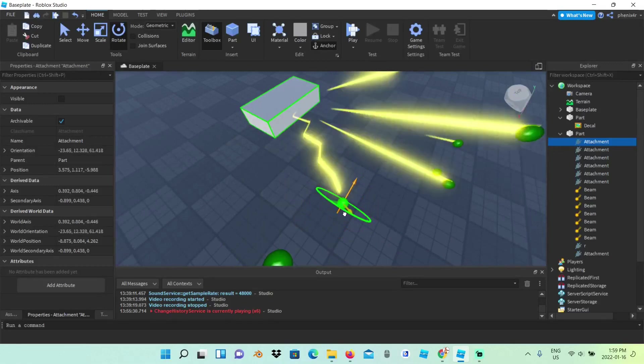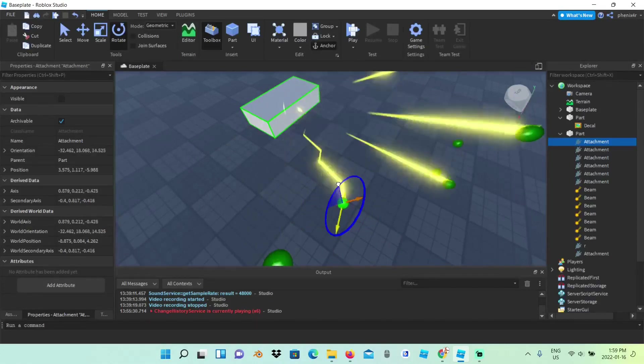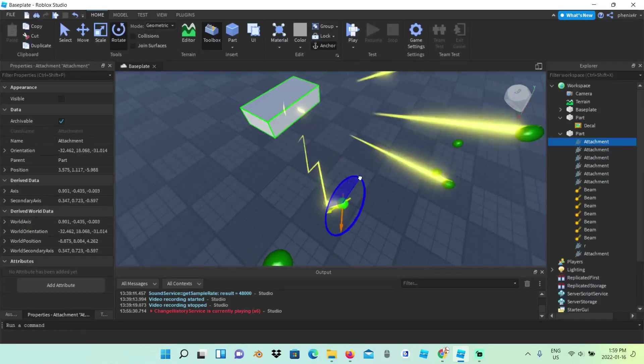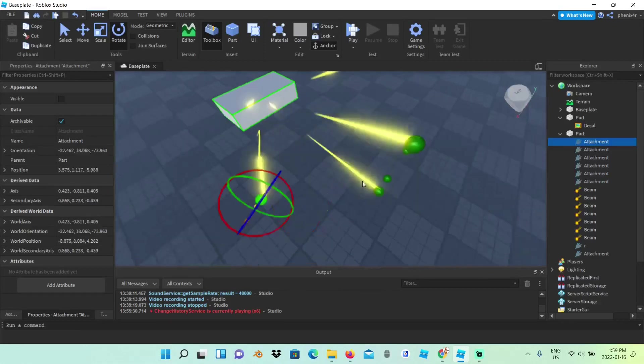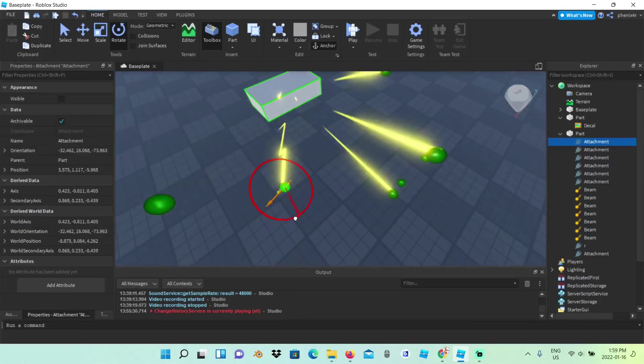If I rotate like this, it will look different. And like this, it will look completely different. Now just rotate it until you like it.